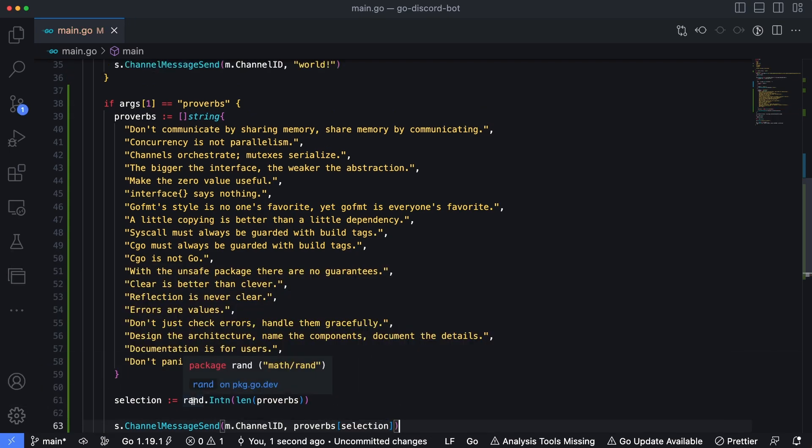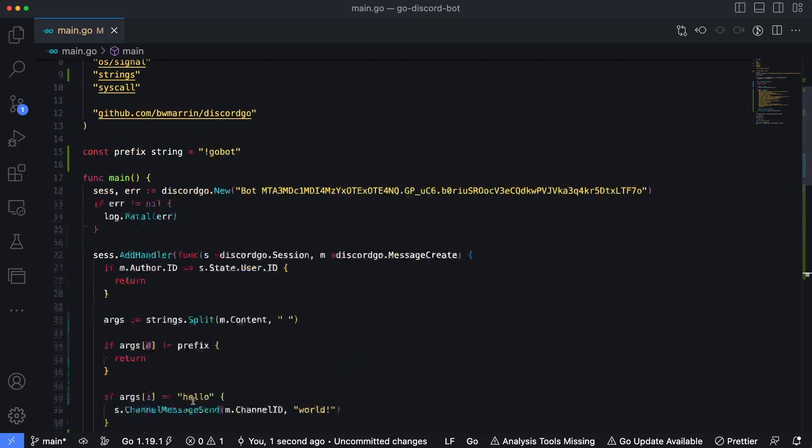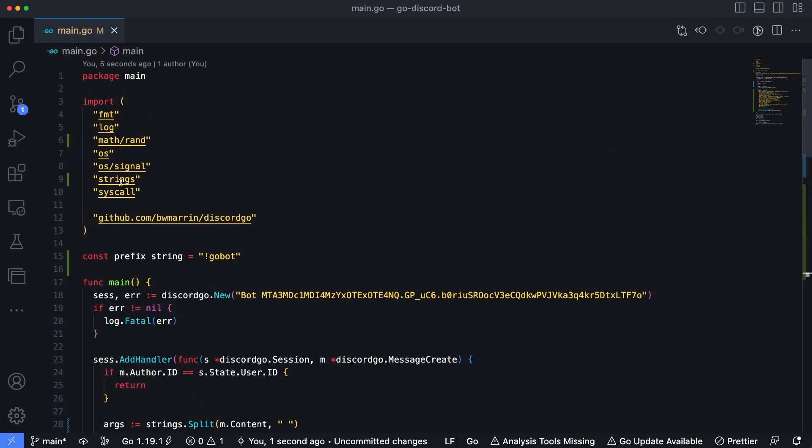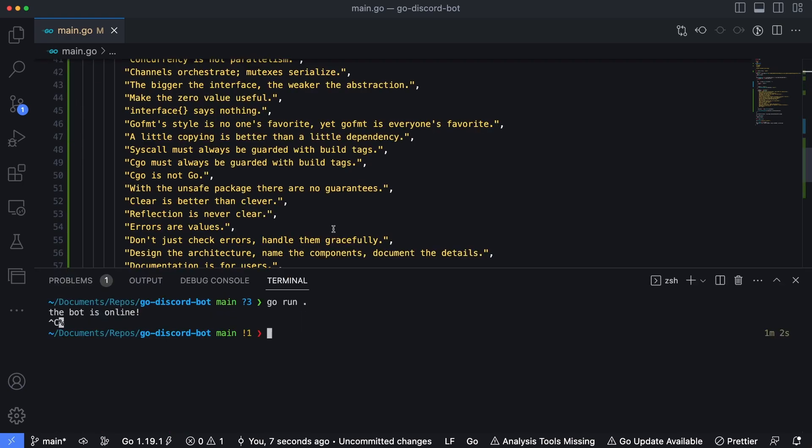Click save. Now you'll notice the squiggles for rand was removed. That's because go imported our math, math slash rand library. And let's run this again and see how it works.